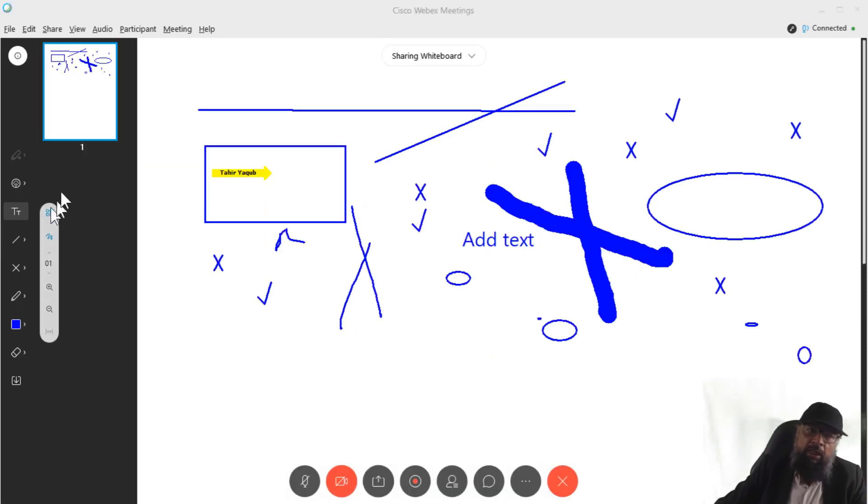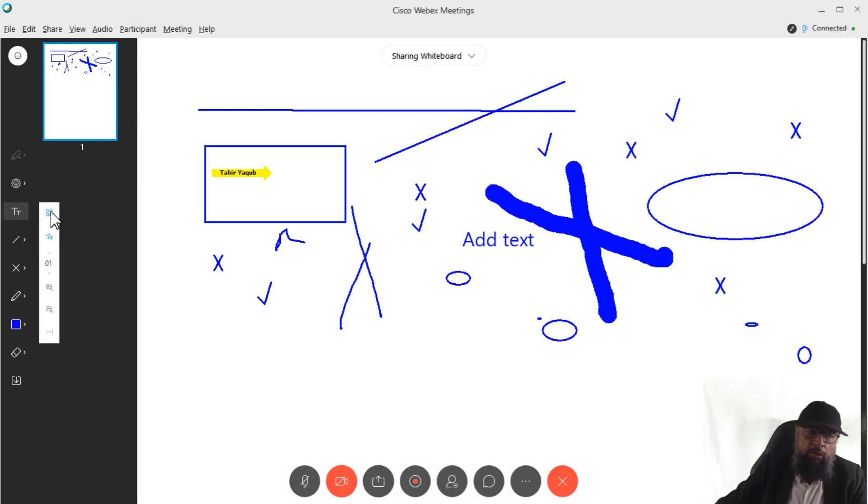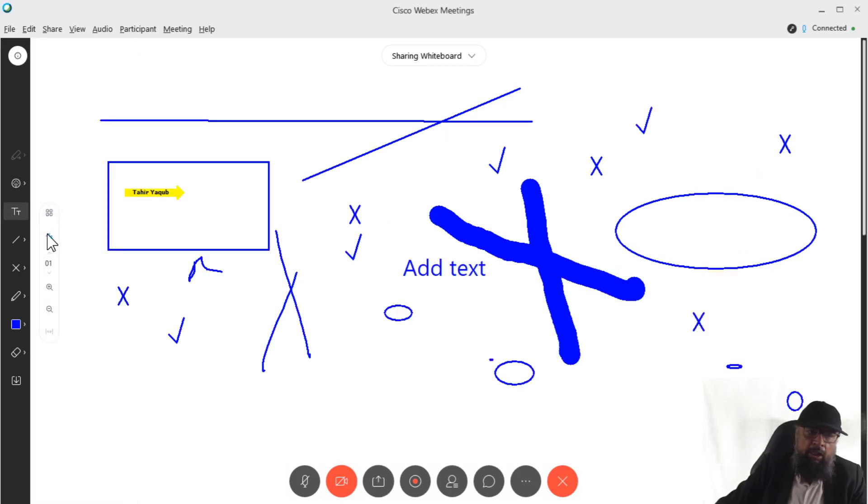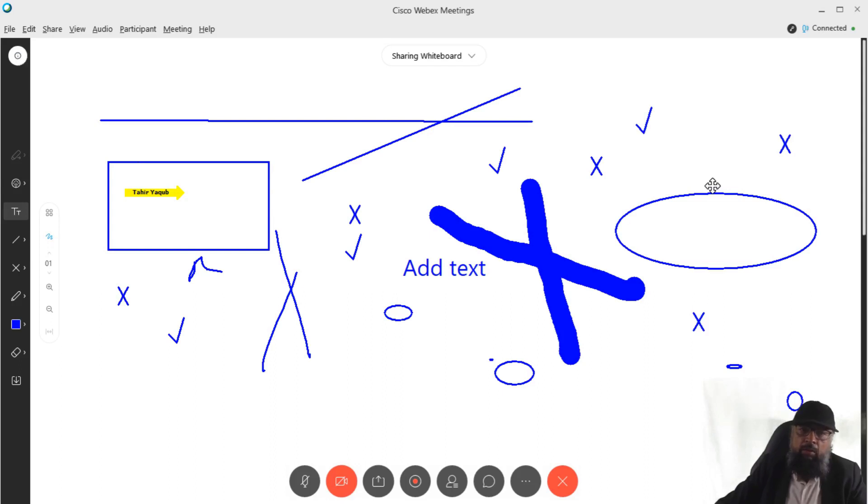You can also get a thumbnail view here. So if I click here, you can see how many pages you have. And to go back to full screen, you simply click on that icon again. Now here you have meeting information. So these were the features of WebEx whiteboard.